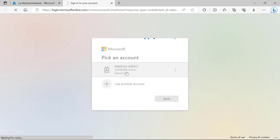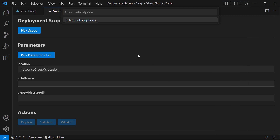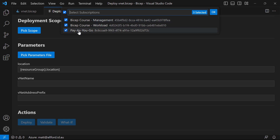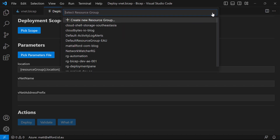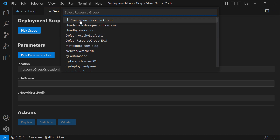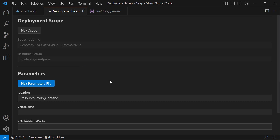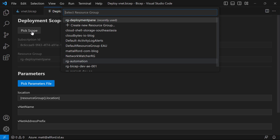I'm already logged in in the browser, so it went straight through — 'You are now signed in and you can close this page.' Back here in Visual Studio Code, I can now select which subscription I want to scope this to. I'll go to my pay-as-you-go subscription. For the resource group, I've pre-created one called RG-Deployment-Pane. You can also create a new resource group from this window. I'll select the existing one, and we can see at the top that the scope has been set with my subscription ID and resource group.